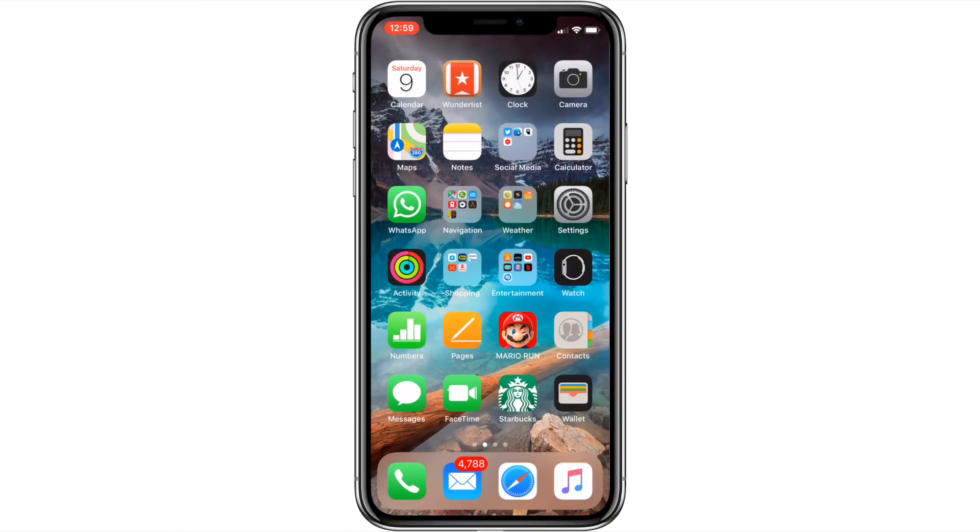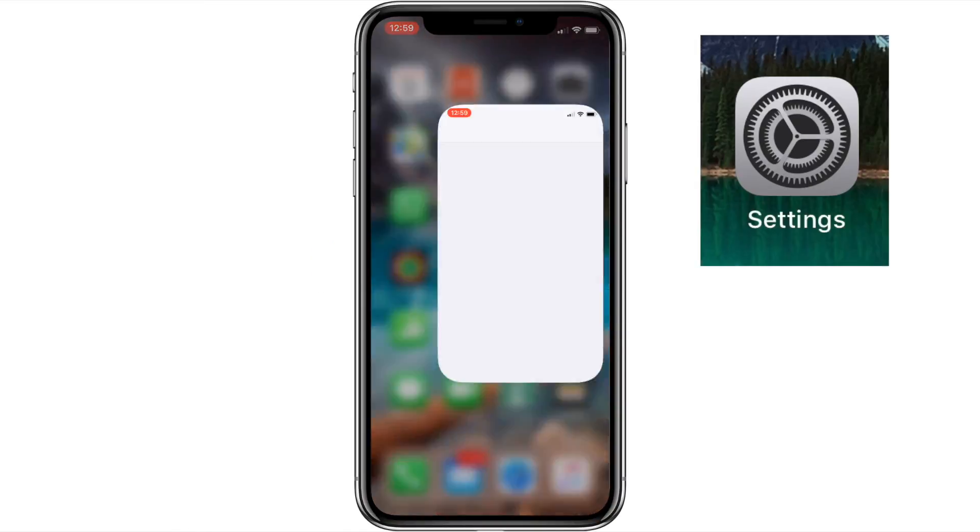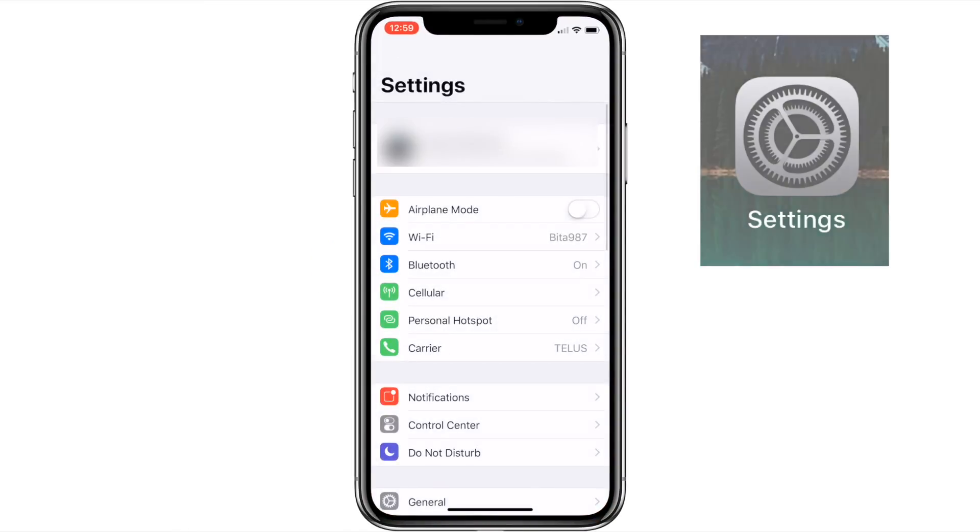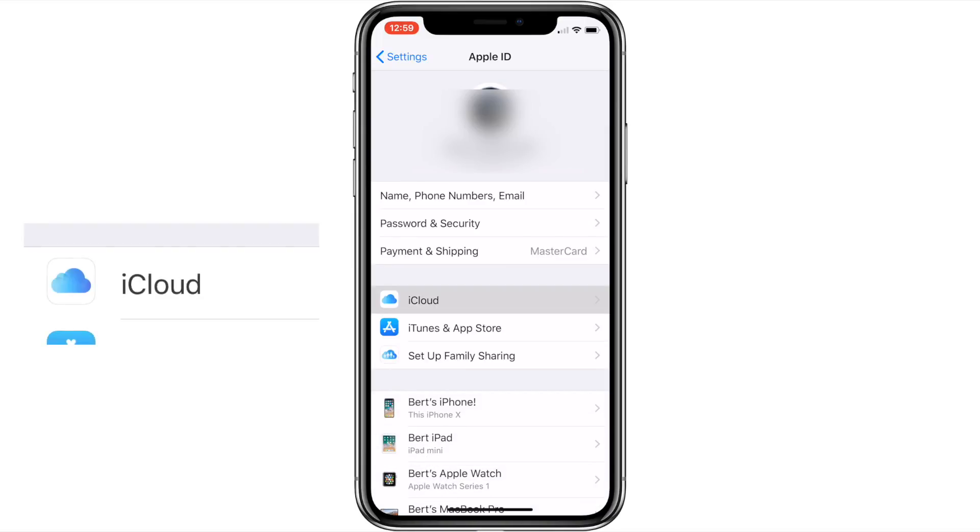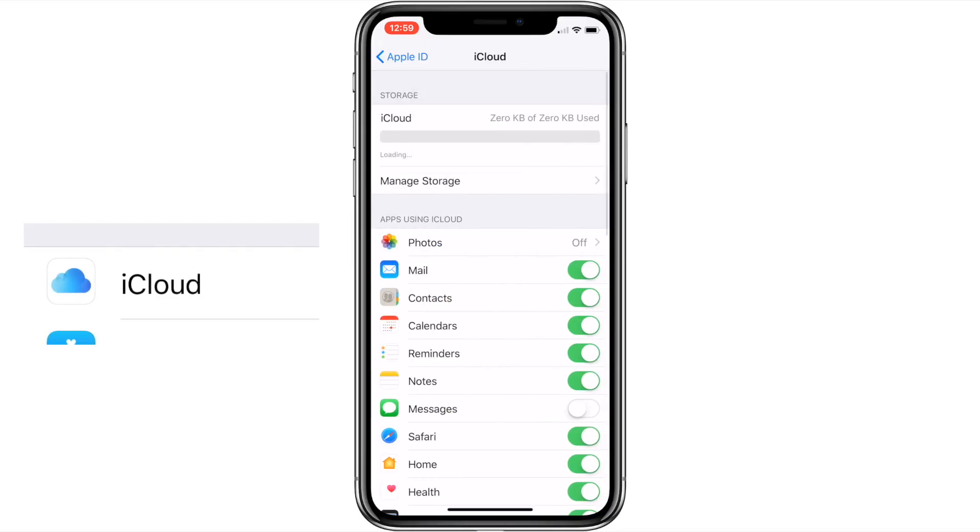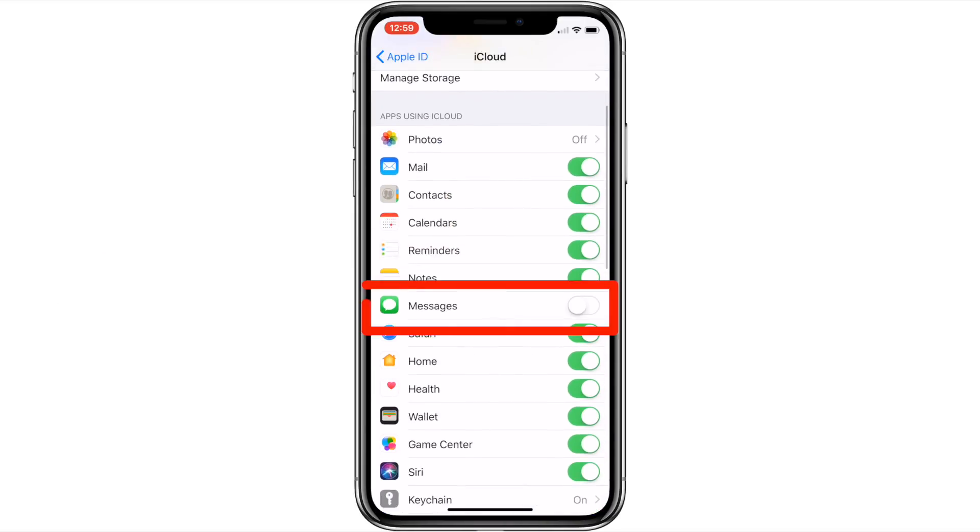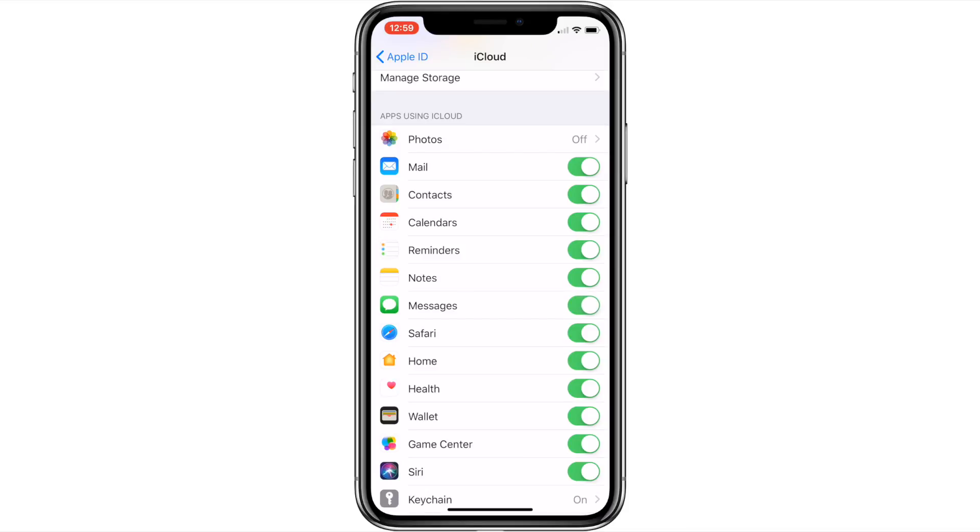On your iPhone or iPad, go to settings, then tap your name, which should be at the top of the settings screen, then press iCloud and locate the messages option. Once located, simply swipe it on. See how easy that was?